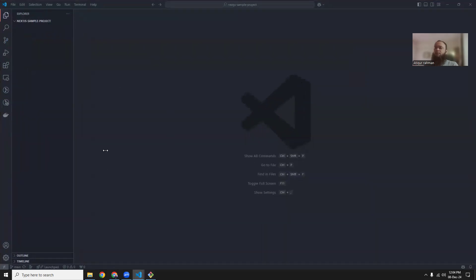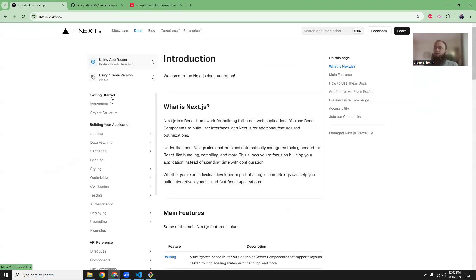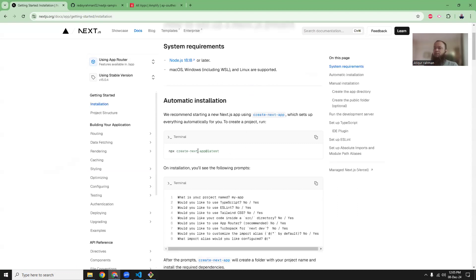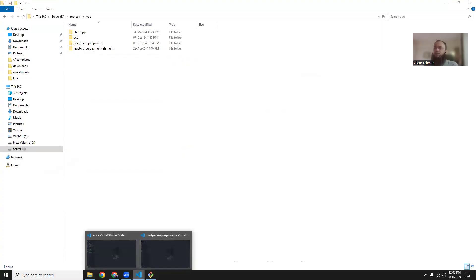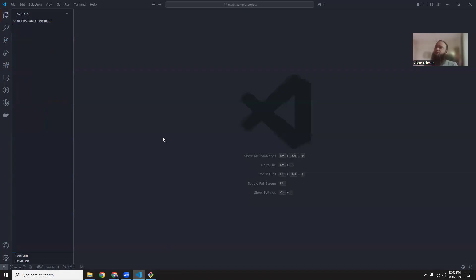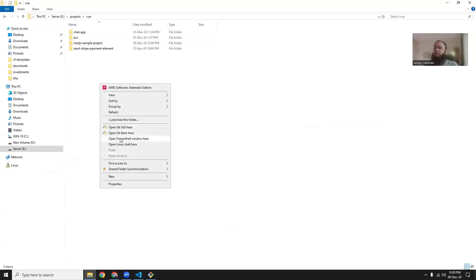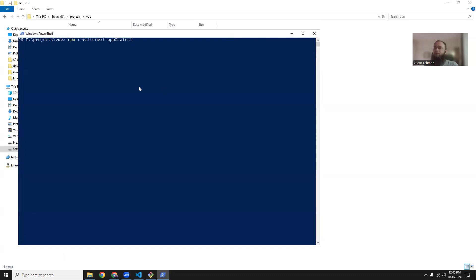So it's an empty folder. Now we need to set up Next.js in there. It's pretty simple. If you go to the installation section, you can just run the command 'npx create-next-app'. What I'm going to do is run it outside this folder because it will create a subfolder automatically. So let's create it outside and then copy the files.